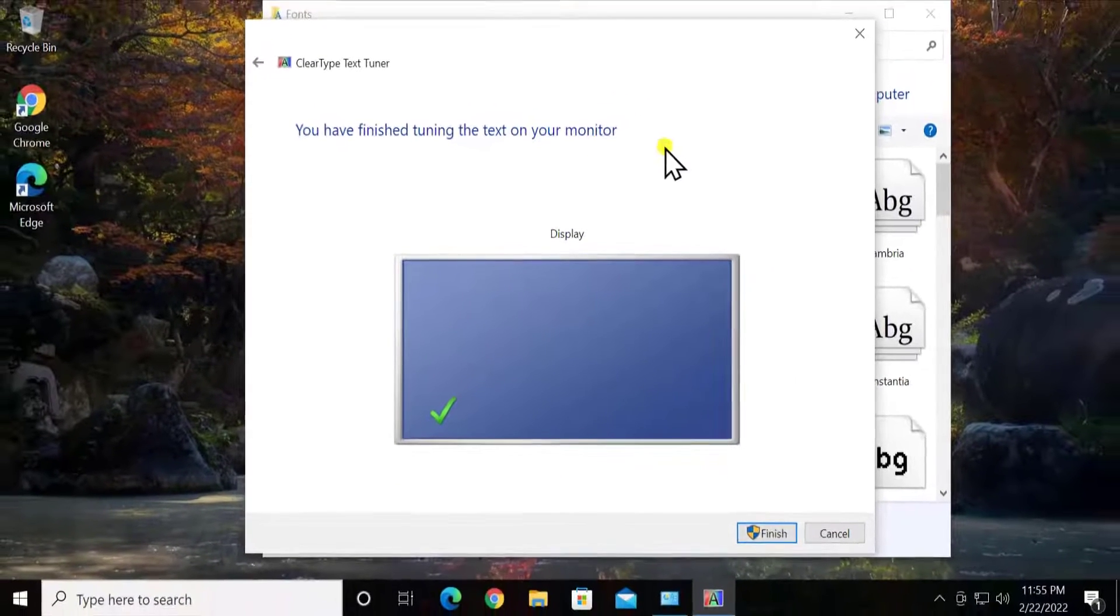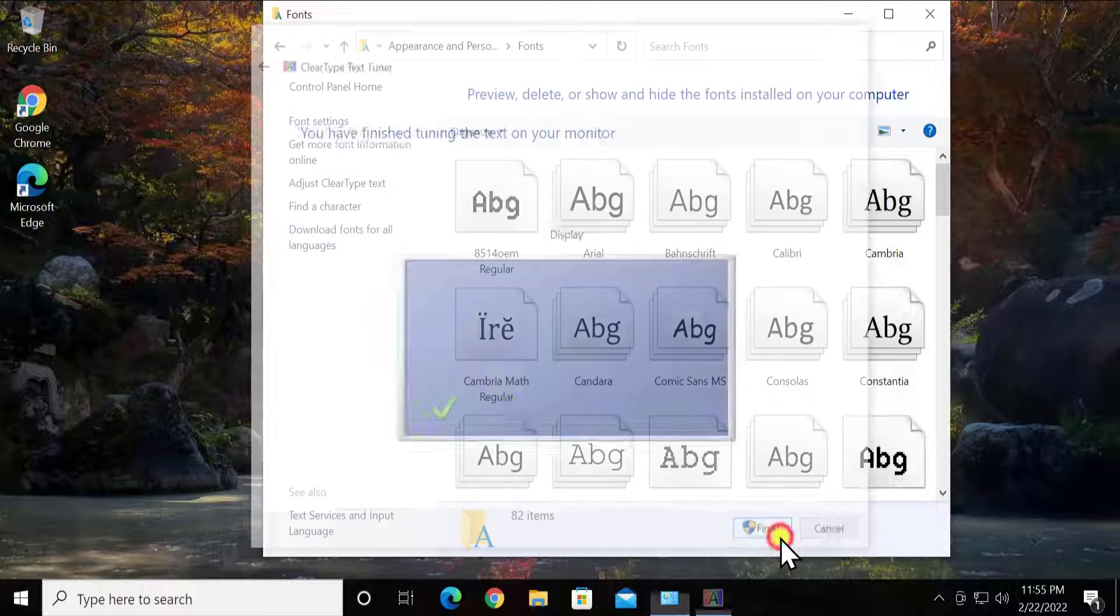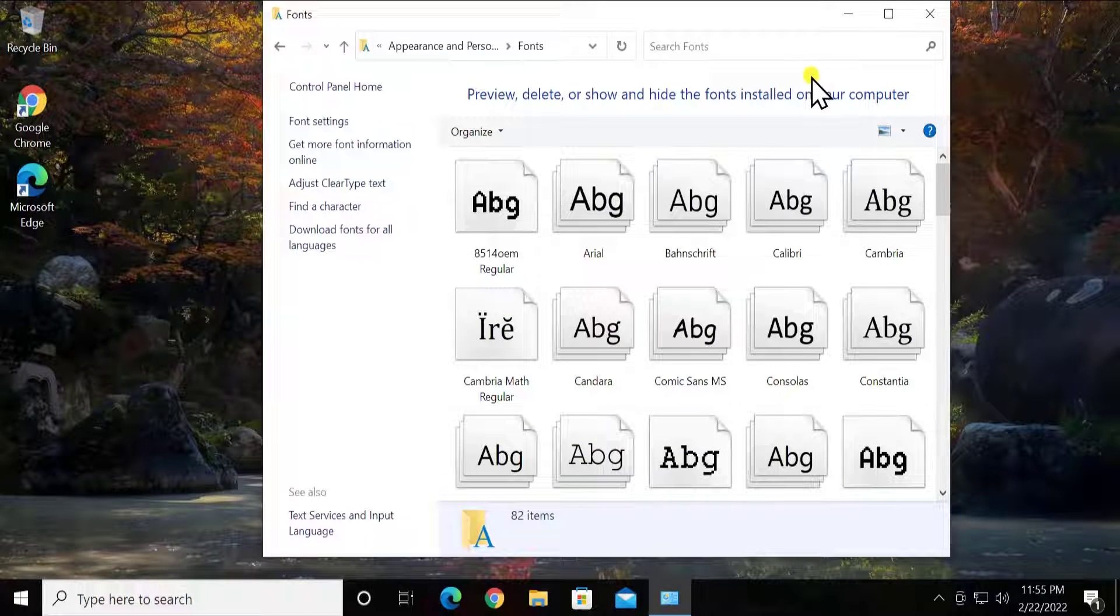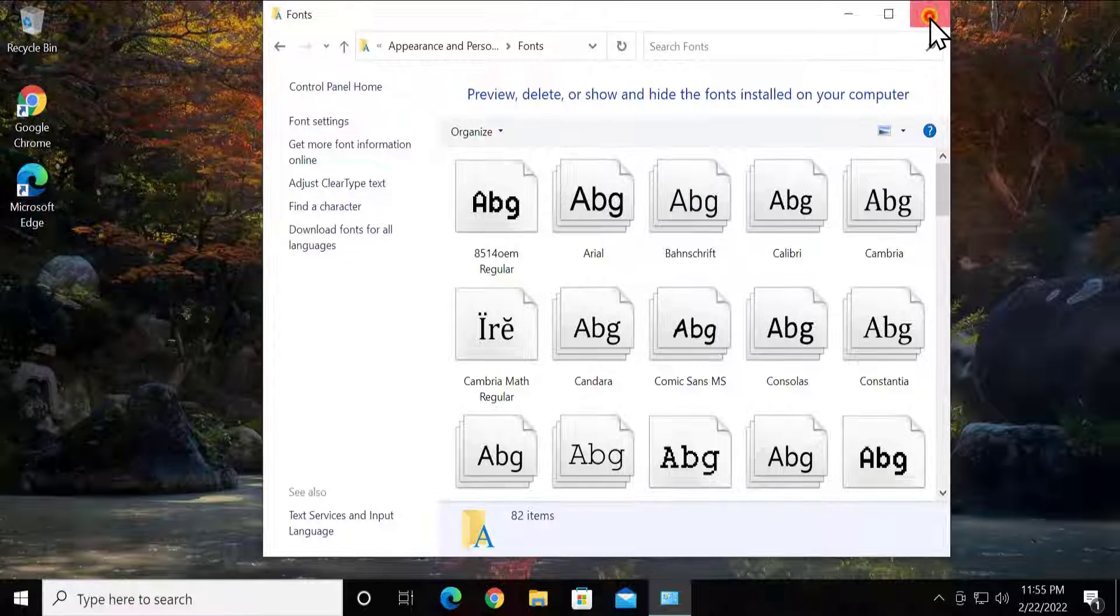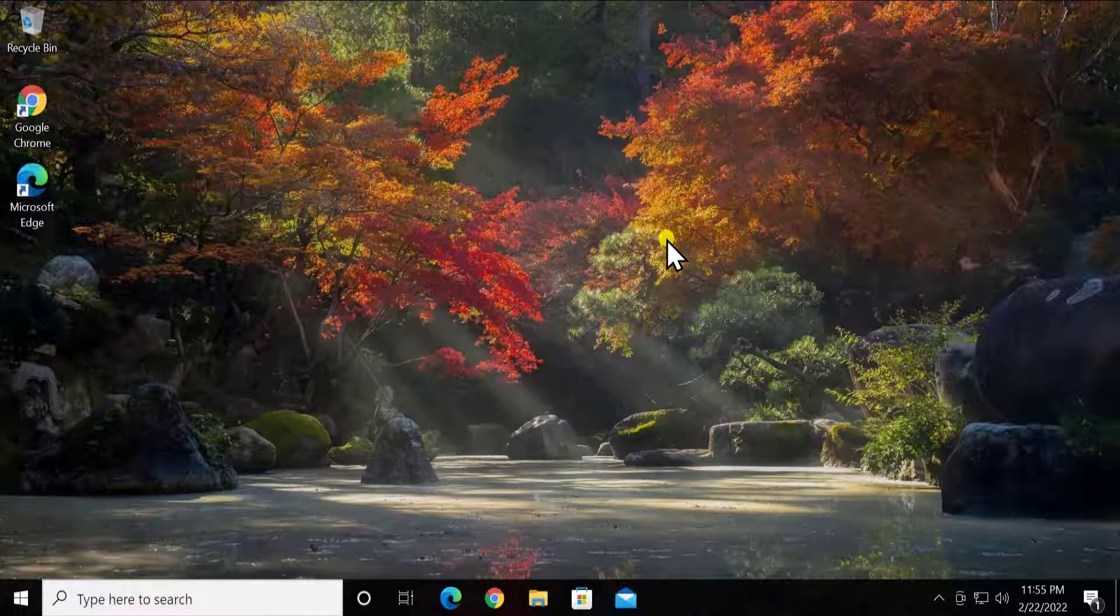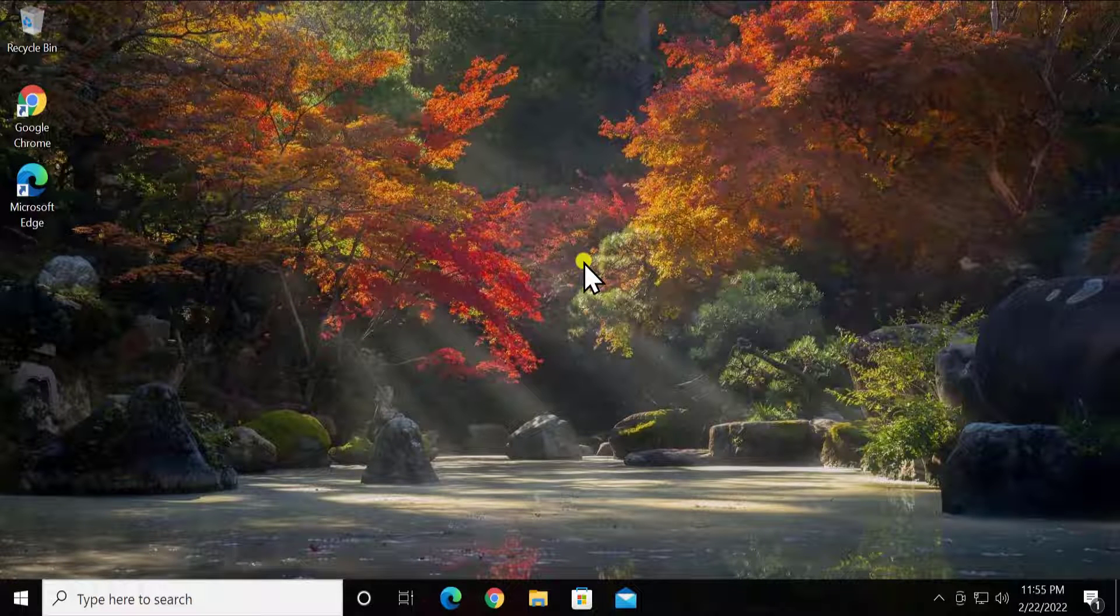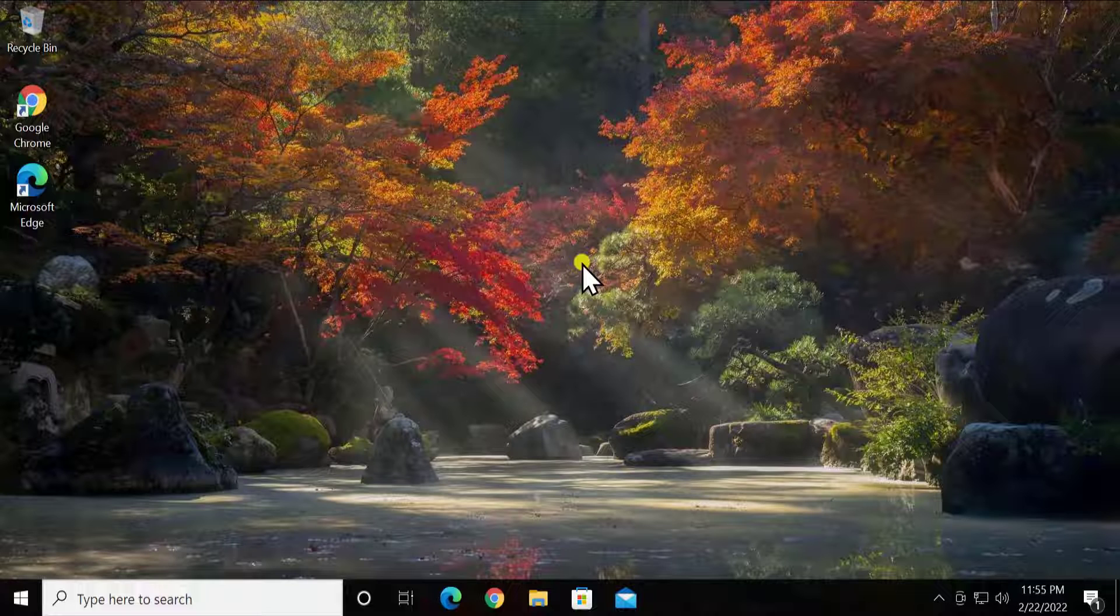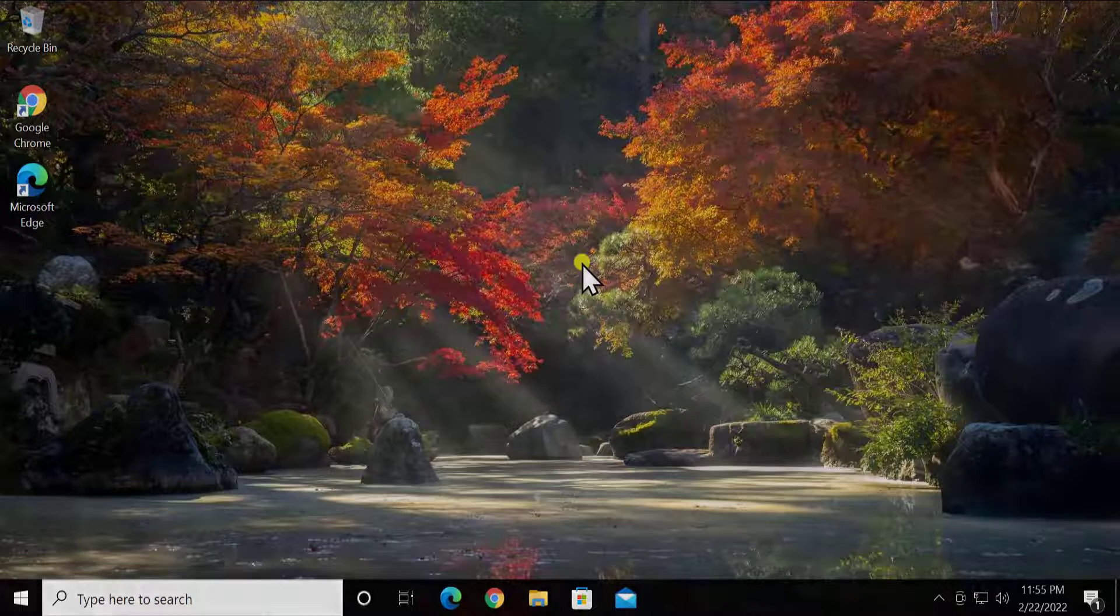All right, so now all the text and all the fonts will look better on my Windows 10 PC. So these are the settings to fix the blurry font on Windows 10. I hope our steps will help you to fix the blurry font on Windows 10. That's all for today. Thanks for watching, meet you in the next video.